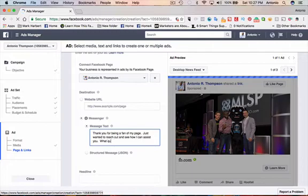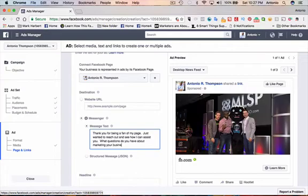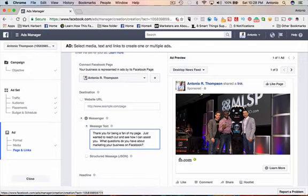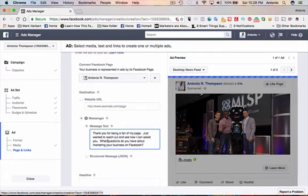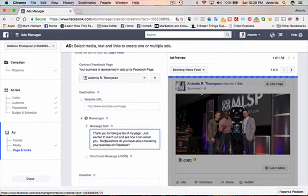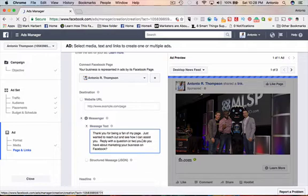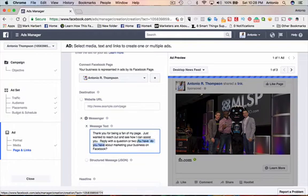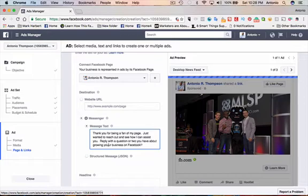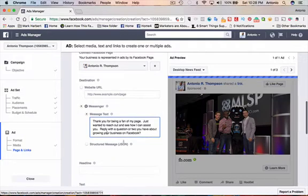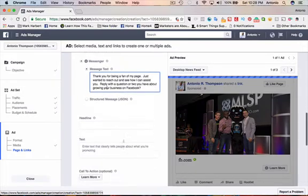What questions do you have about marketing your business on Facebook? Or I can just say, reply with a question or two you have about growing your business on Facebook.